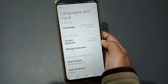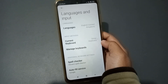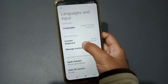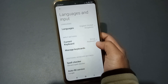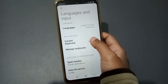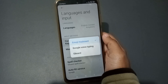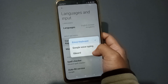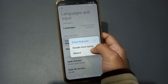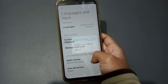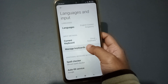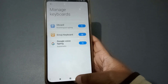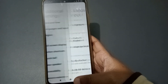Just click on Languages and Input. Inside it, you can see Input Methods. Here is the Current Keyboard option. Click on Current Keyboard. When you click on it, you can see Google Voice Typing, Emoji Keyboard, and your keyboard. If you want to manage the keyboard, you can manage it from here.